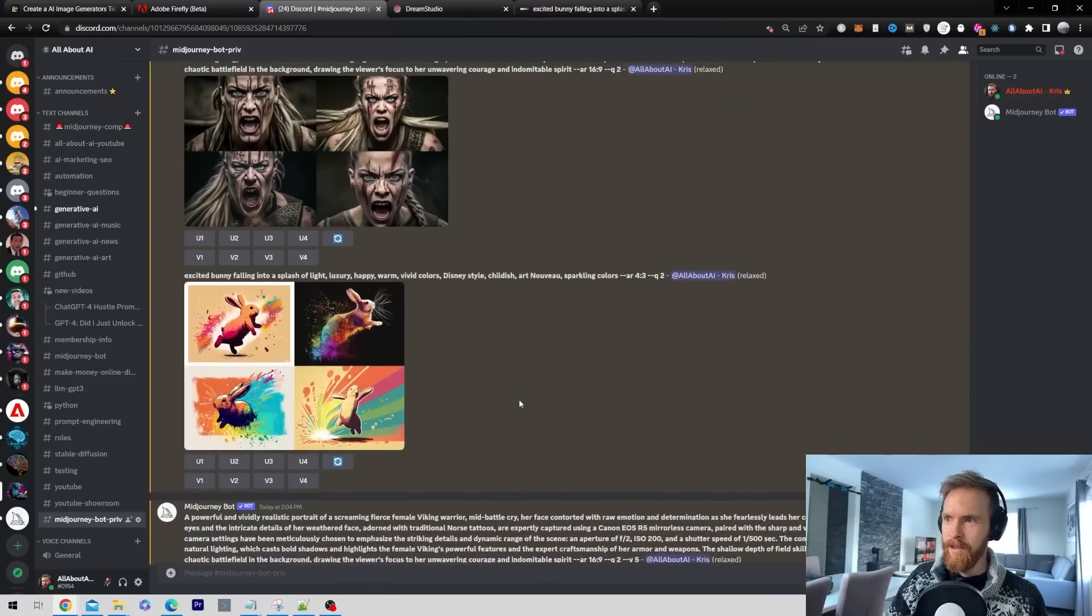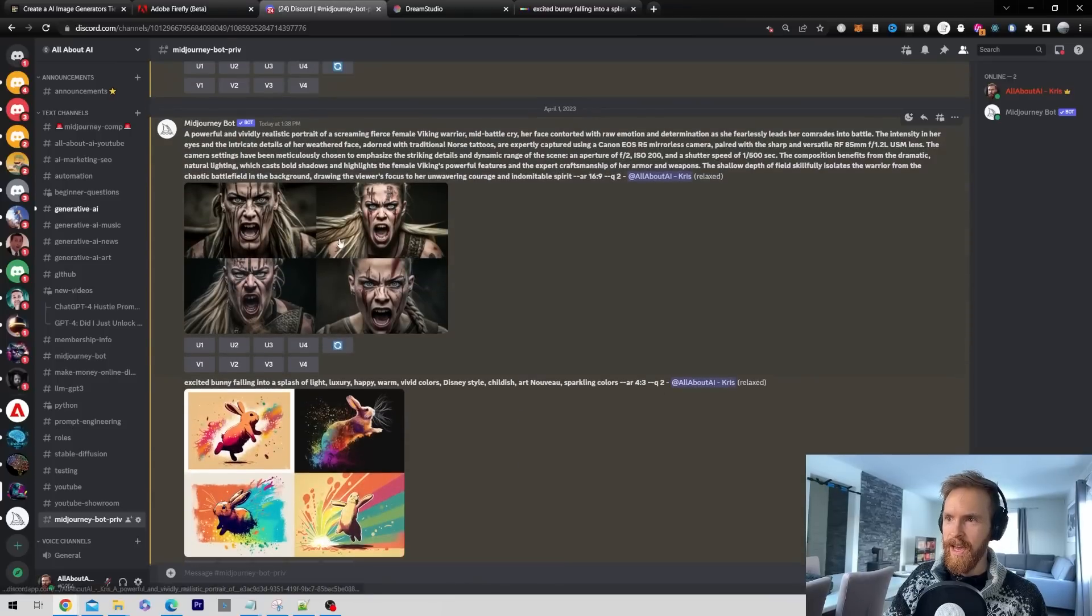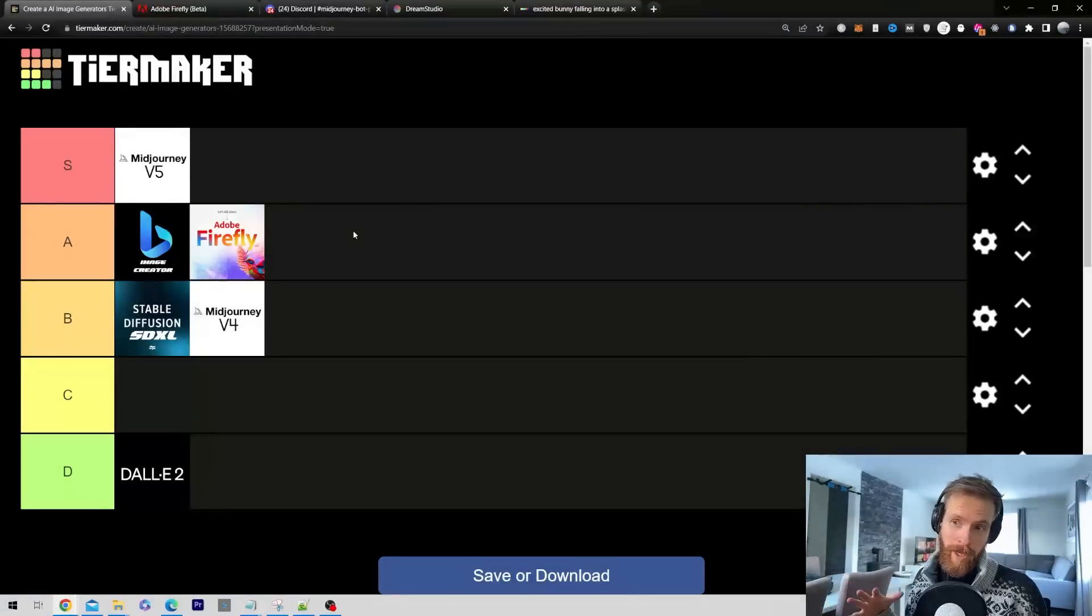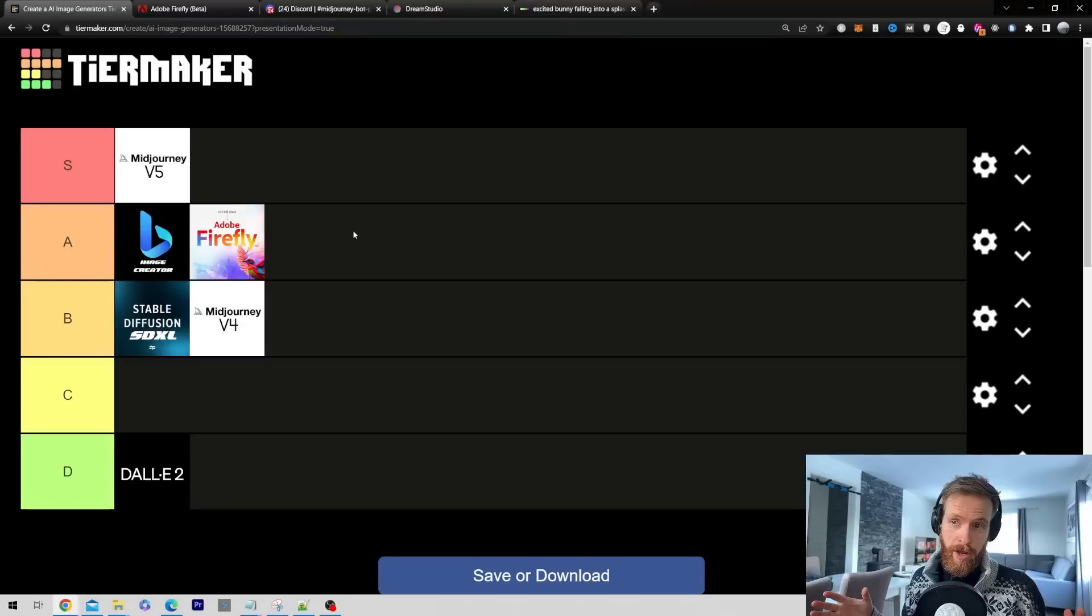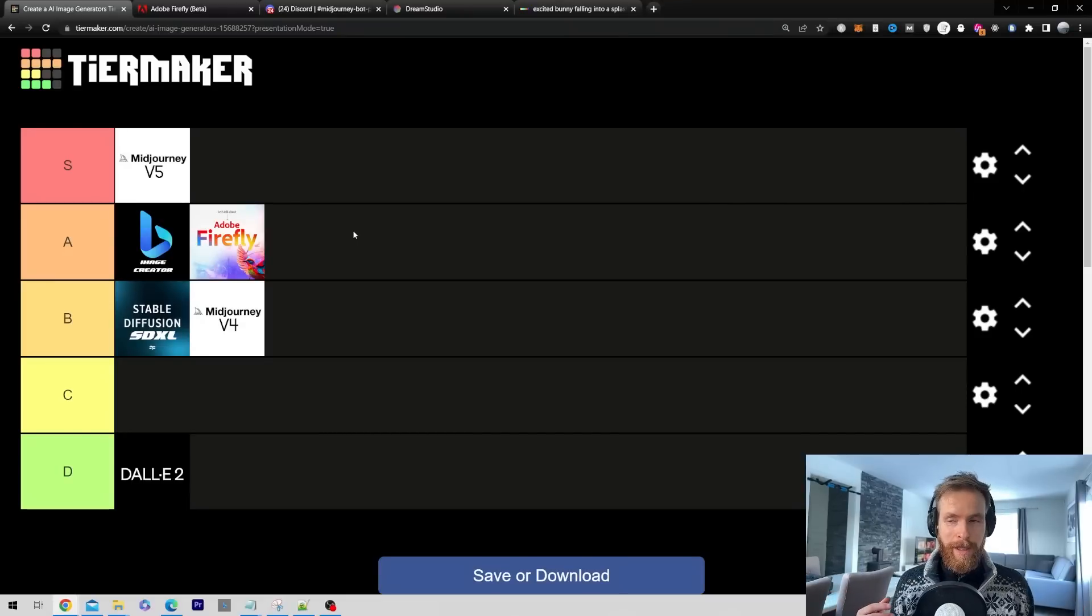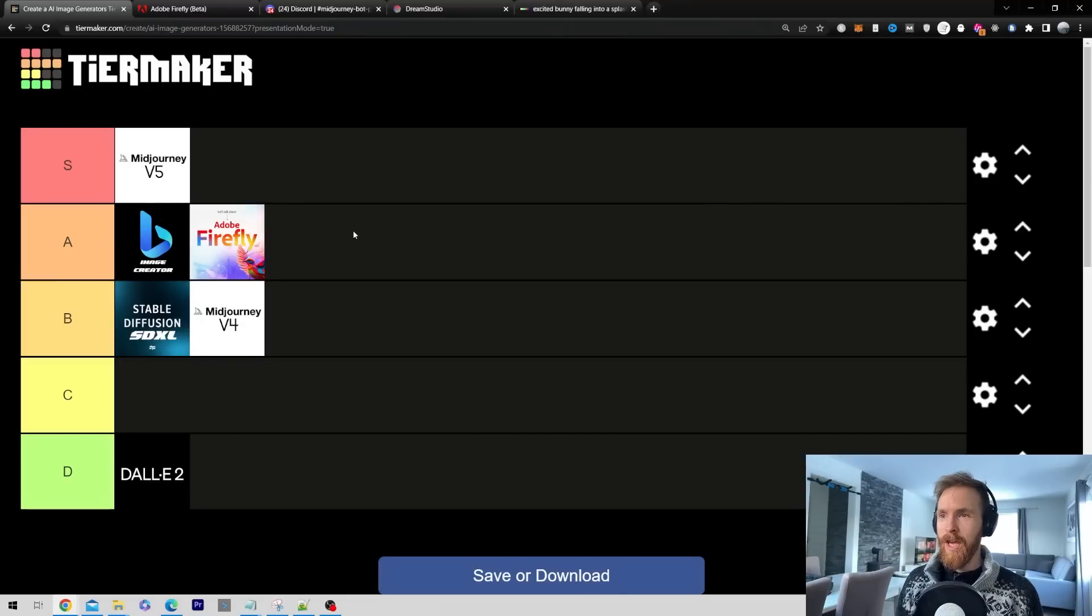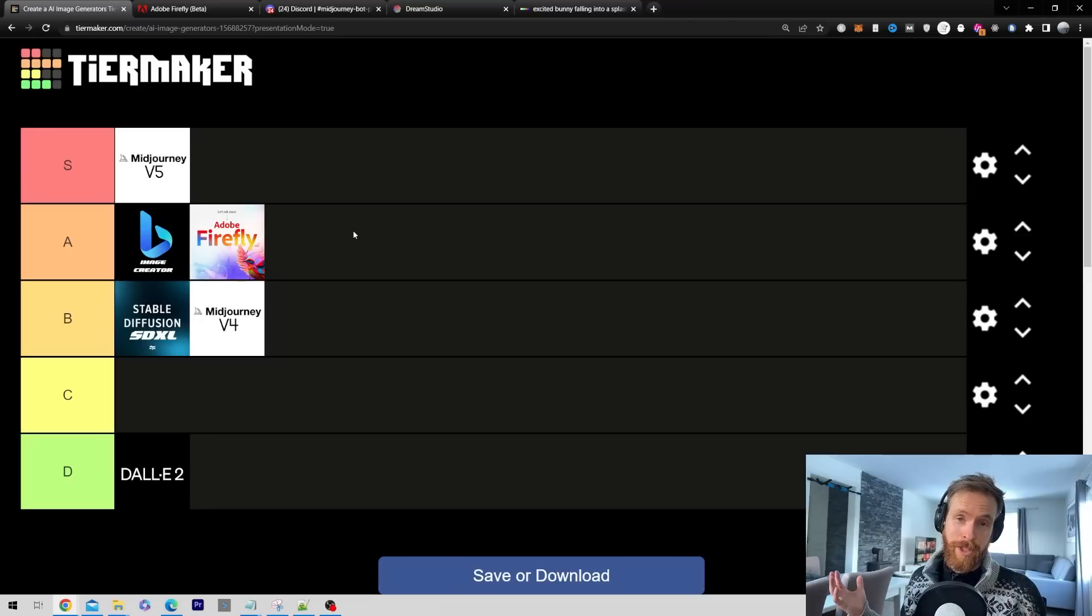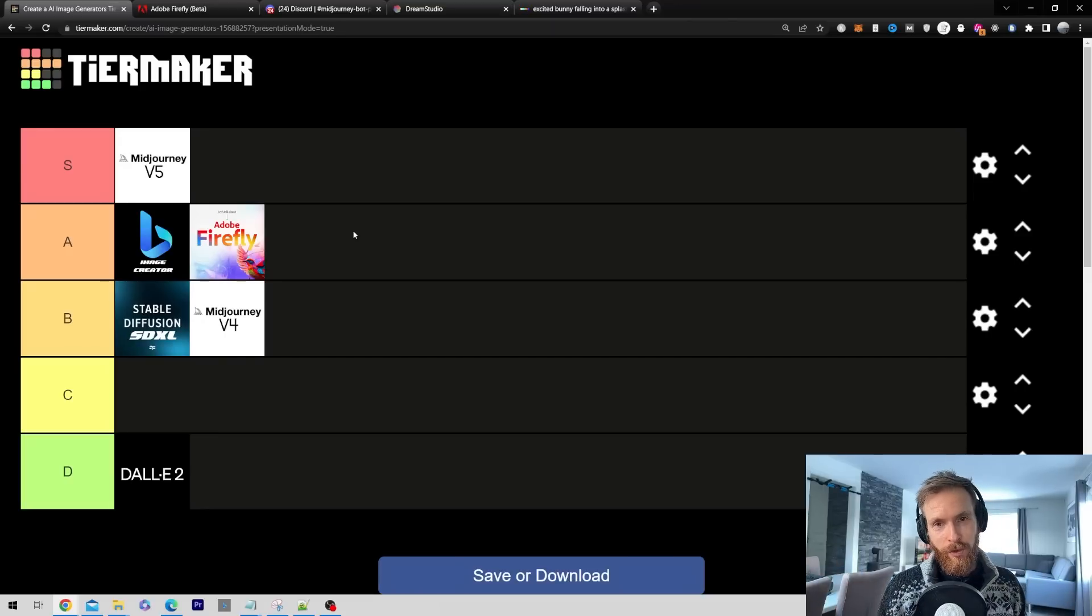What would you do different here? Would you place Stable Diffusion higher? Maybe you have more experience with it than me. Let me know in the comments. Thank you for watching. Have a great day and I'll see you in the next one.